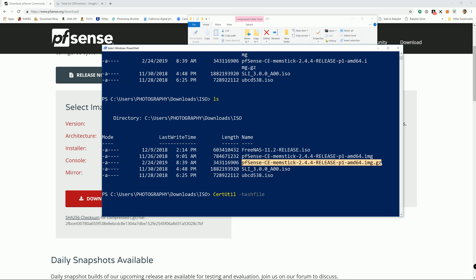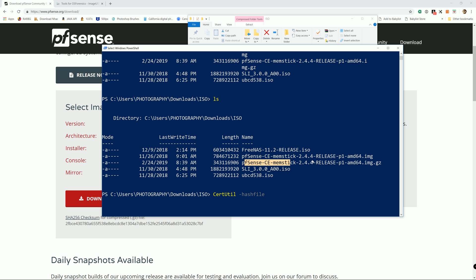You see right here I already have the .IMG that's the one I already extracted, and the one we're going to try to generate a checksum is going to be the .gz compressed file. Copy that one and paste it in there.